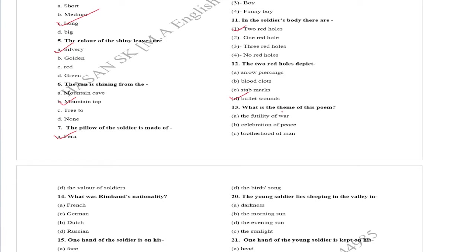The two red holes depict bullet wounds. What is the theme of the poem? The futility of war.